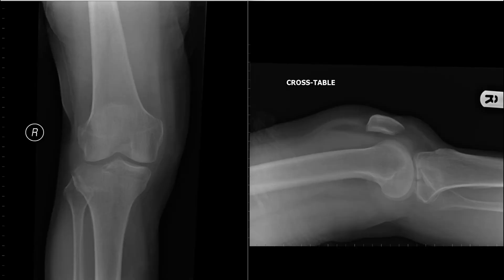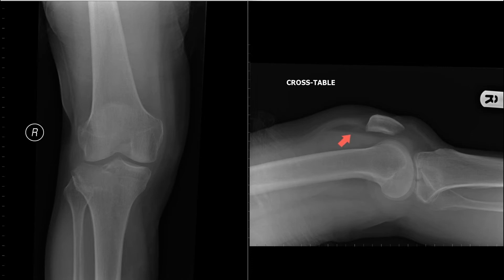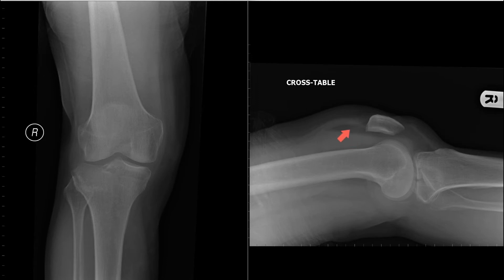Here is a patient who has a lateral tibial plateau fracture. This is fairly obvious on the AP view, which is a vertical beam. But if it was more subtle, you might look to the lateral view looking for a lipohemarthrosis. This is a cross-table or horizontal projection, which means that any fat fluid levels are going to be seen. If the lateral view is a vertical beam, you're not going to see a lipohemarthrosis. So it's very important that it is a cross-table or horizontal beam.